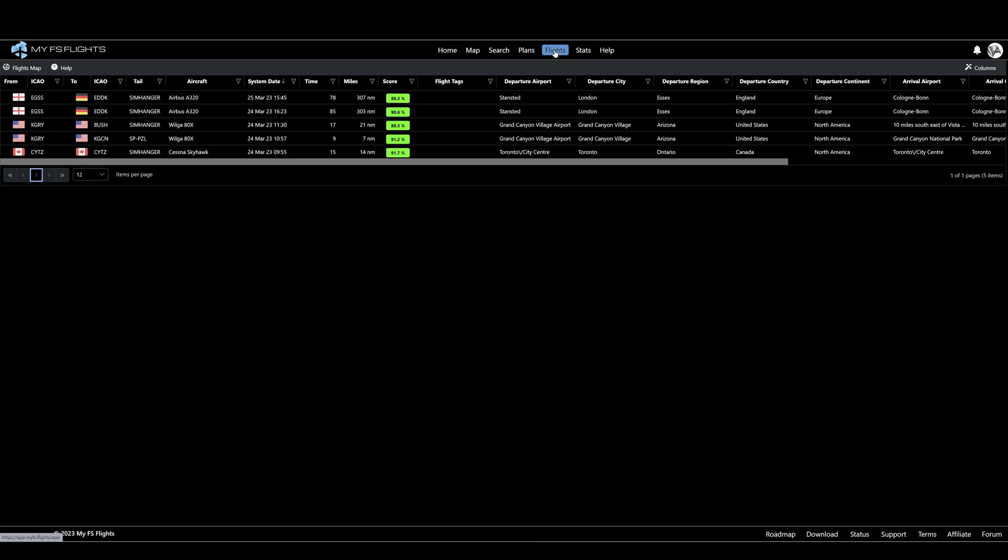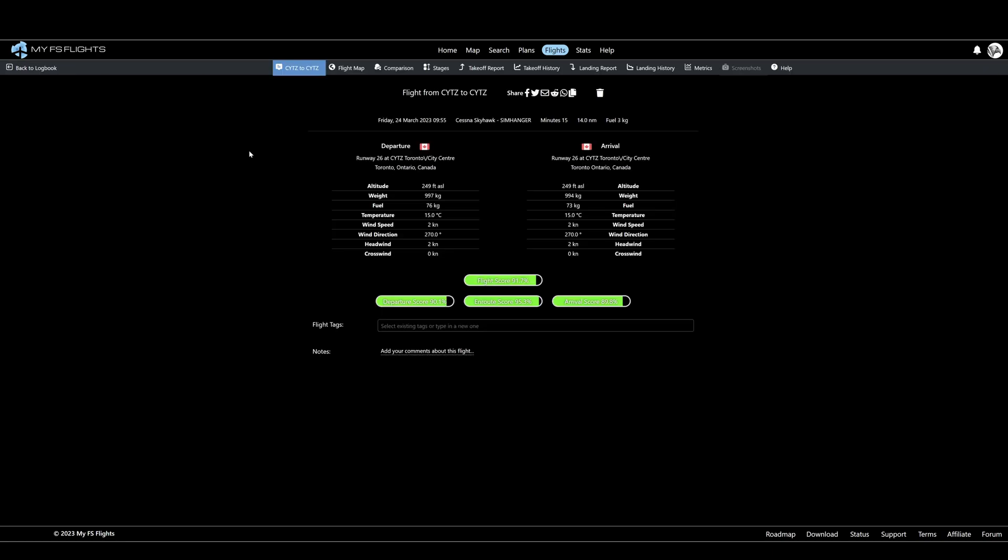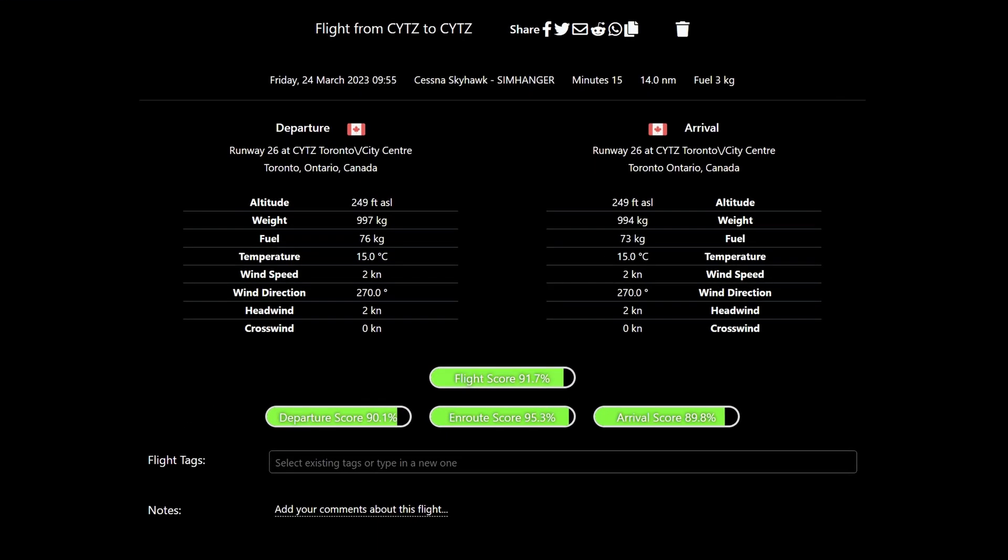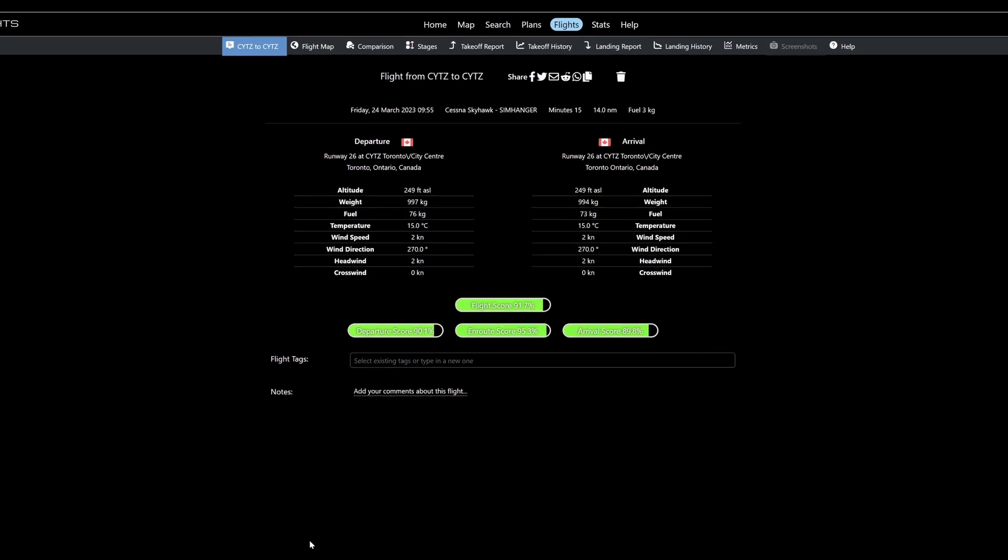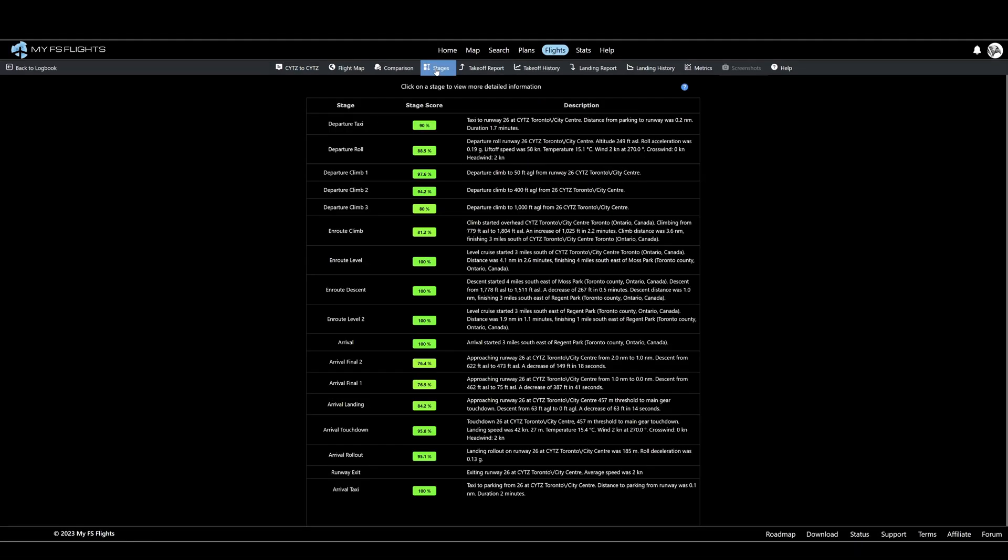This reveals a list of all the flights that you've done with relevant details such as route, aircraft, distance, date and so on. The flight details we just looked at was the Cessna Skyhawk, so let's dig into that. Once I've selected that, we're shown a summary of both the departure and arrival conditions, and also a summary of my respective scores for the different phases of flight shown in green. I can get more details by selecting Stages from the top menu.